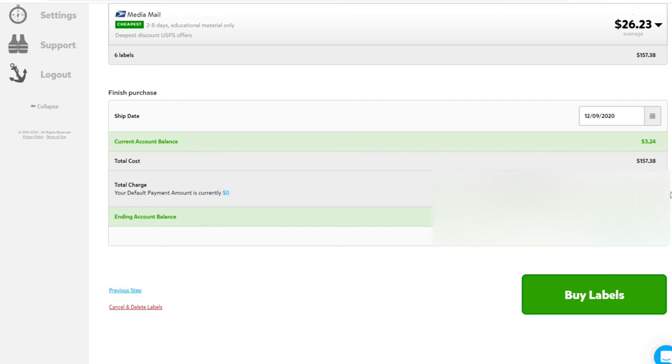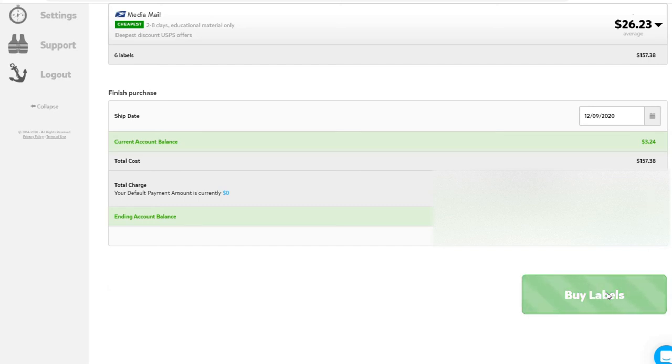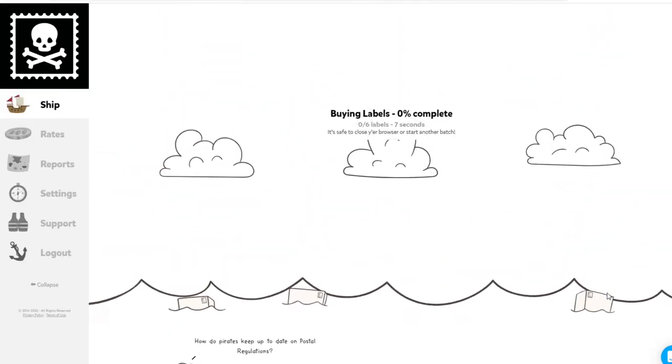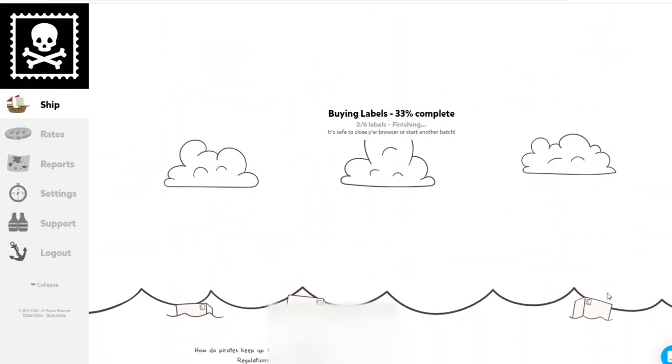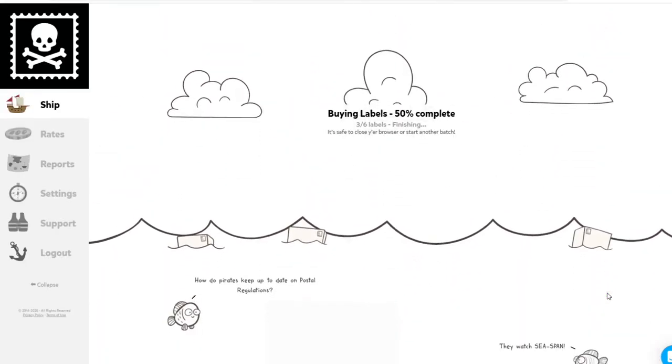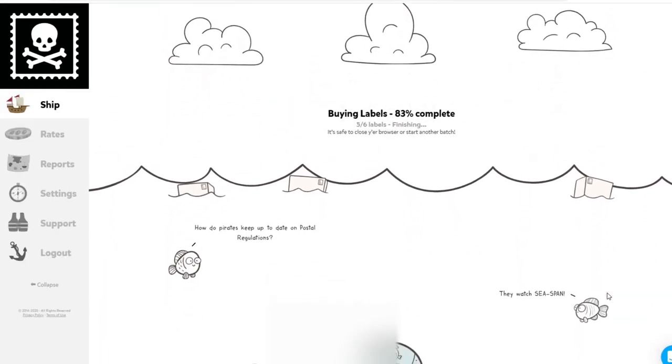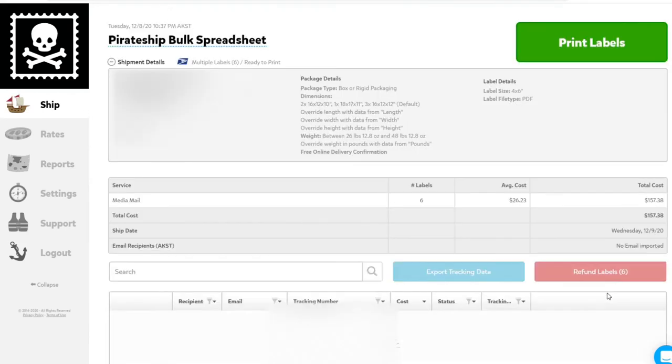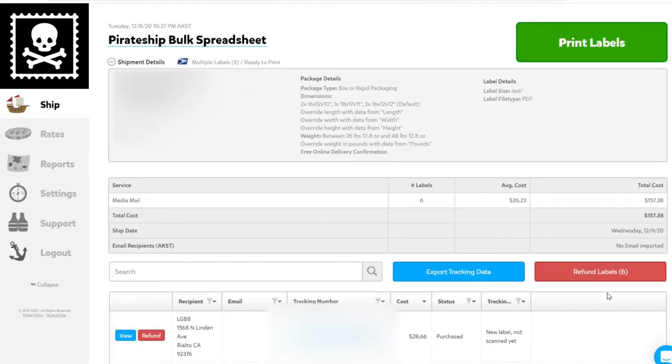And then, just like in a single shipping option, click Buy Labels. It'll take a few seconds to buy the labels, and once it is finished, you'll be brought to this page.